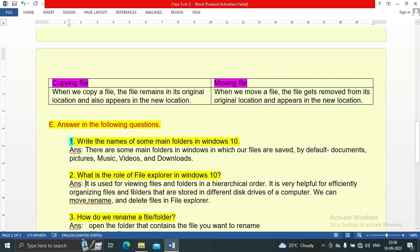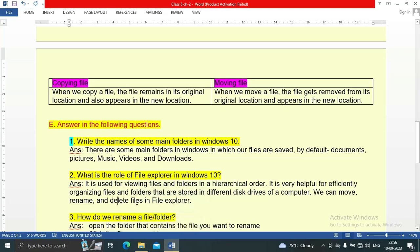File explorer is used for viewing files and folders in hierarchical order. It is very helpful for efficiently organizing files and folders stored in different disk drives of a computer. We can also move, rename, and delete files using file explorer.